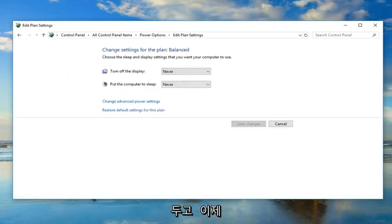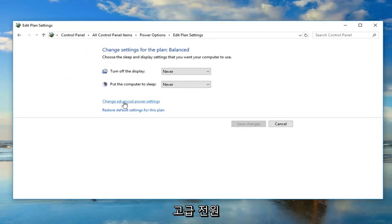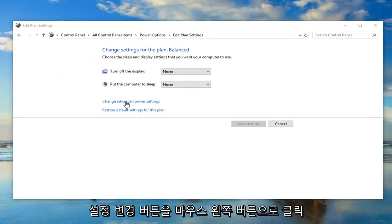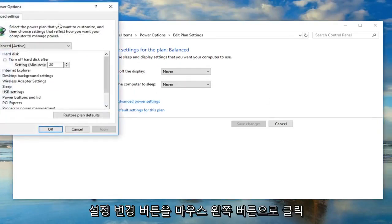And now you want to go ahead and left click on the change advanced power settings button. So left click on that.